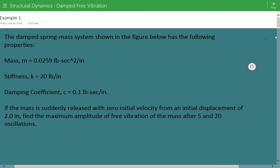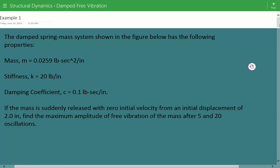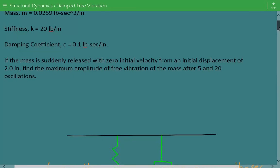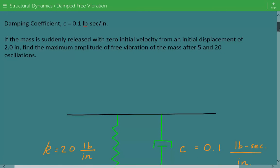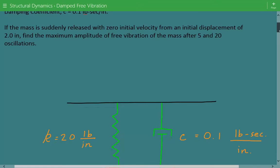Hey everybody, this is example number one for structural dynamics for damped free vibrations. The problem statement is: the damped spring-mass system shown in the figure below has the following properties — a mass m equal to 0.0259 pounds·second²/inch, stiffness of 20 pounds per inch, and a damping coefficient equal to 0.1 pounds·second per inch. The mass is suddenly released with zero initial velocity from an initial displacement of 2 inches.